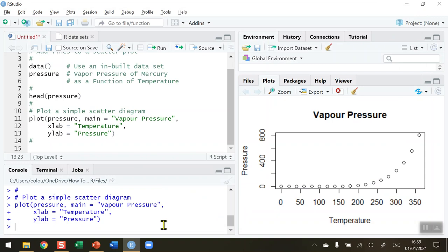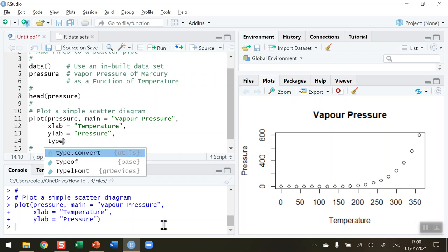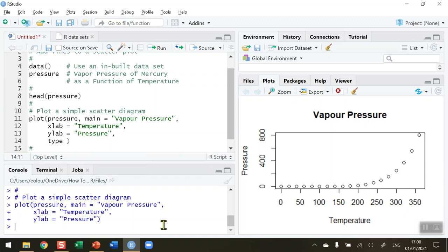Put a comma after ylab equals pressure, I'm going to press enter to move down the next line. The type is the parameter I'm going to use: type equals, and in inverted commas we've got different options available to us by a single letter as to which type we are going to use.